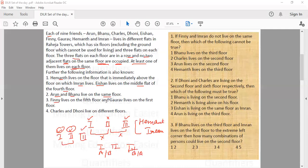Fini lives on the fifth floor and Gaurav lives on the first floor, but their specific flat numbers are not given — just like Ishaan, where the flat is already specified as the middle flat on the fourth floor. Charles and Dhoni live on different floors.